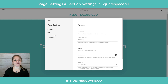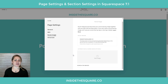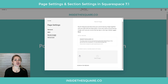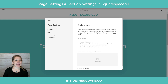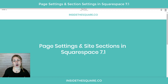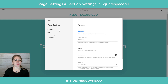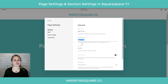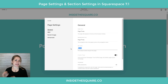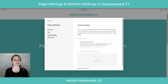Over on the left hand side, we have the social image option. This is where you can upload the image that Facebook will use whenever your page URL is shared on social media. So if you want a special image for your about page or contact page, this is where you upload it — in page settings under social image. So to recap: click the gear icon on the top right in edit mode to reach page settings. There you have your page title for the browser, your navigation title for the menu, your URL slug for the address bar, and your social image for social media sharing.